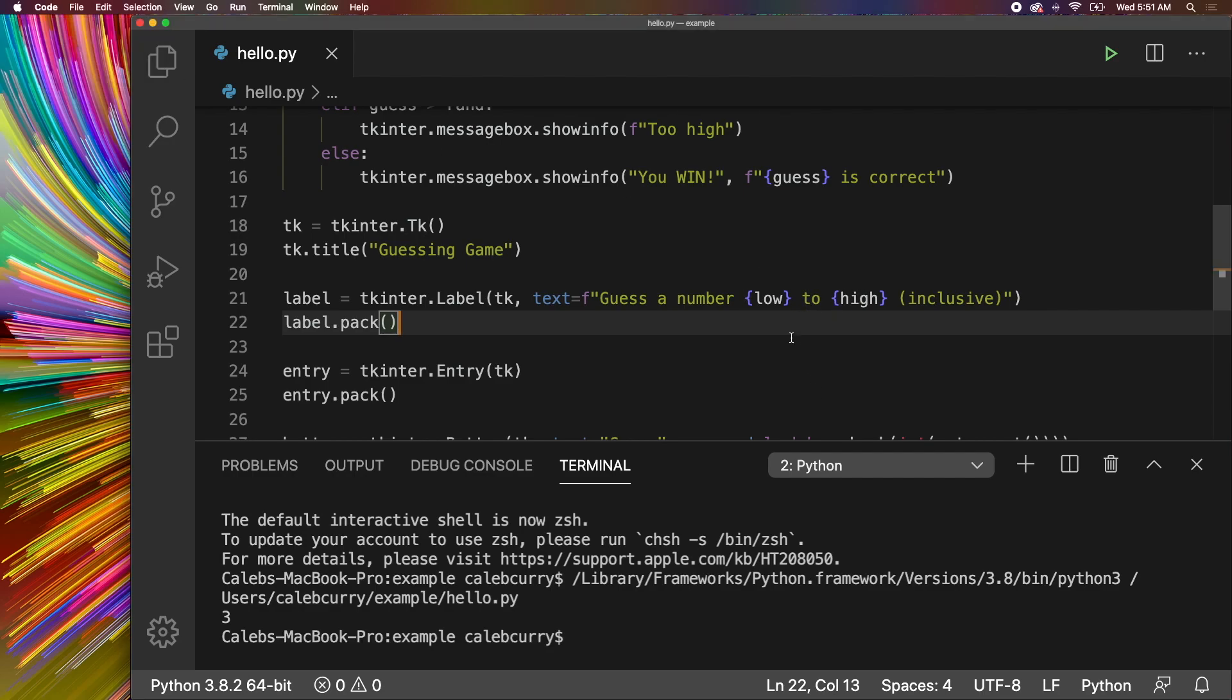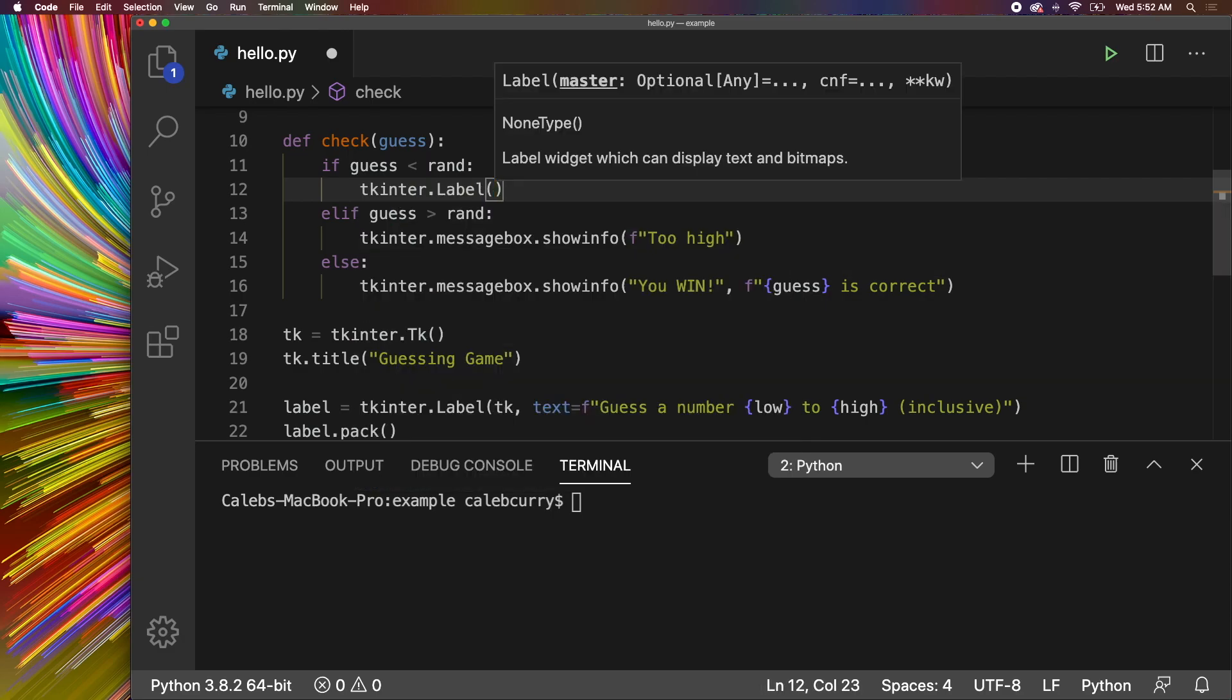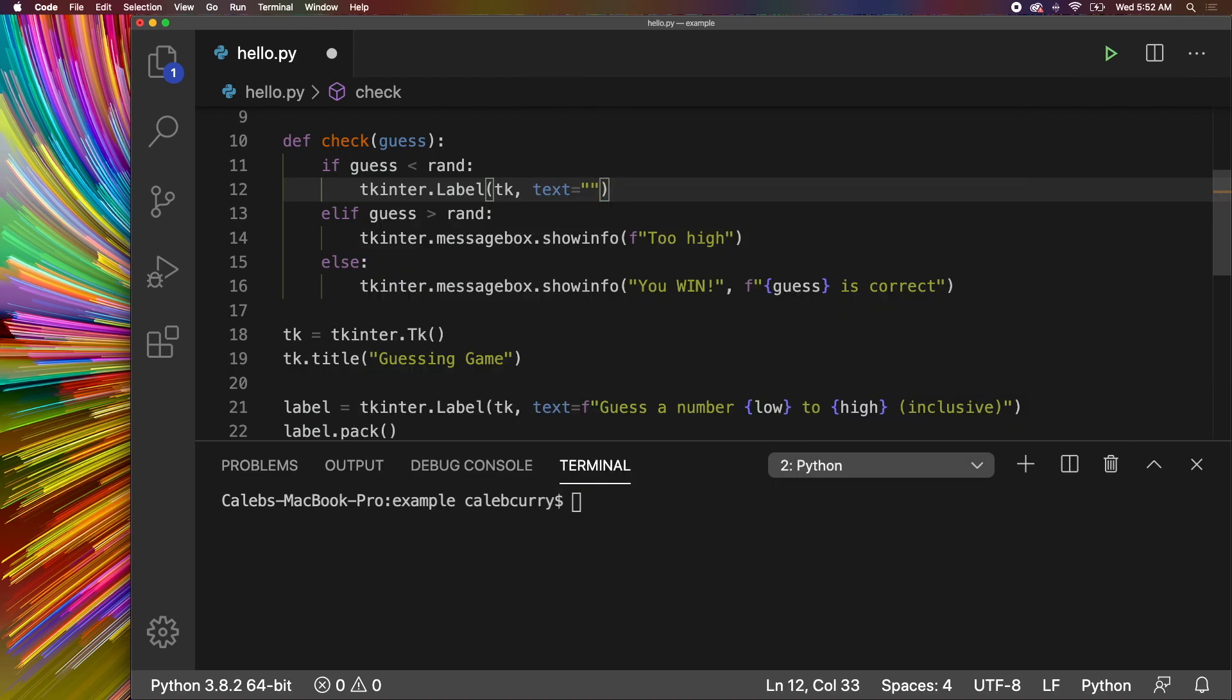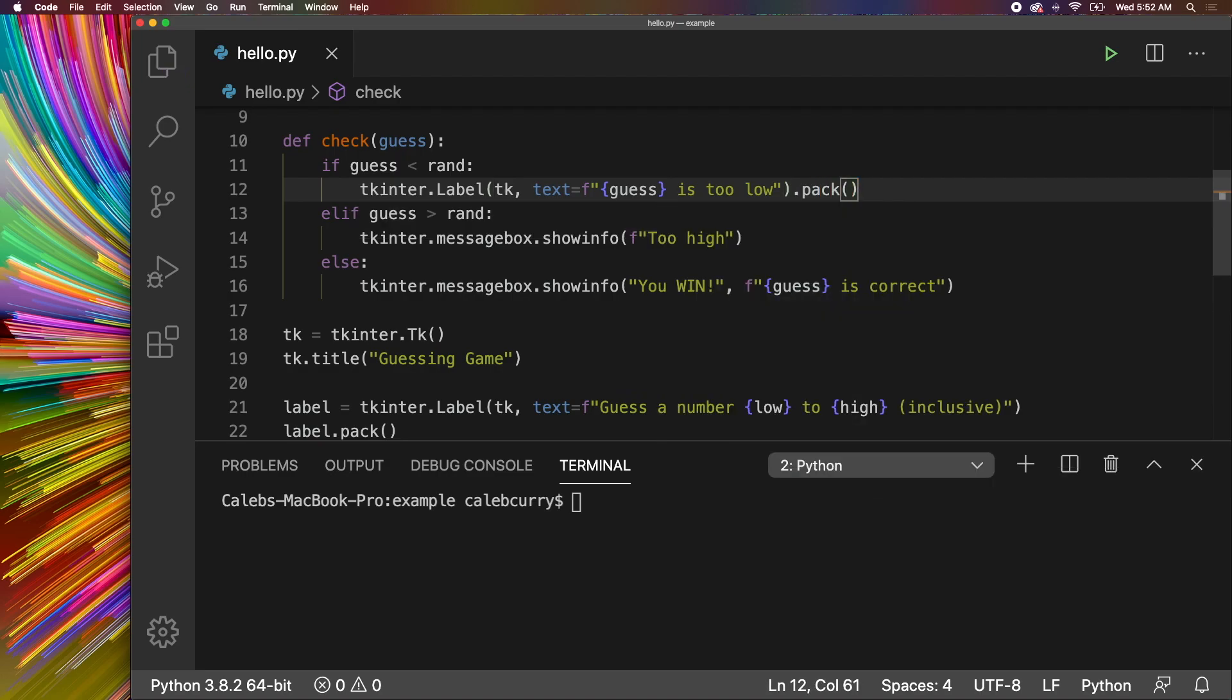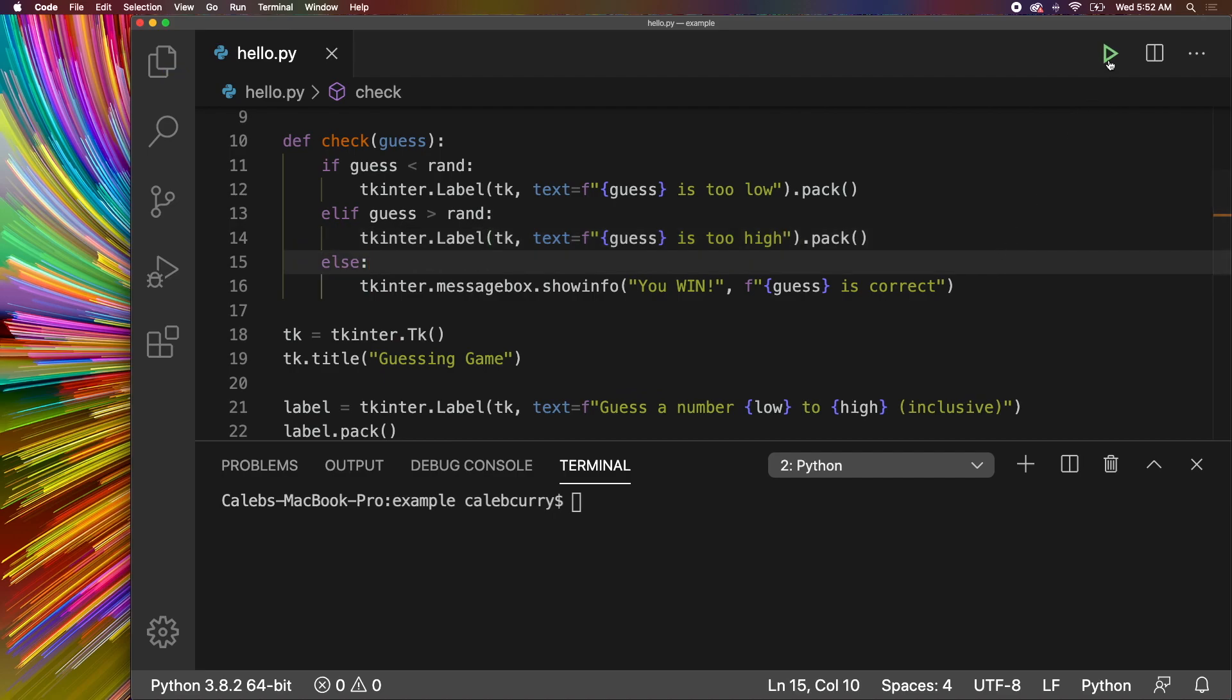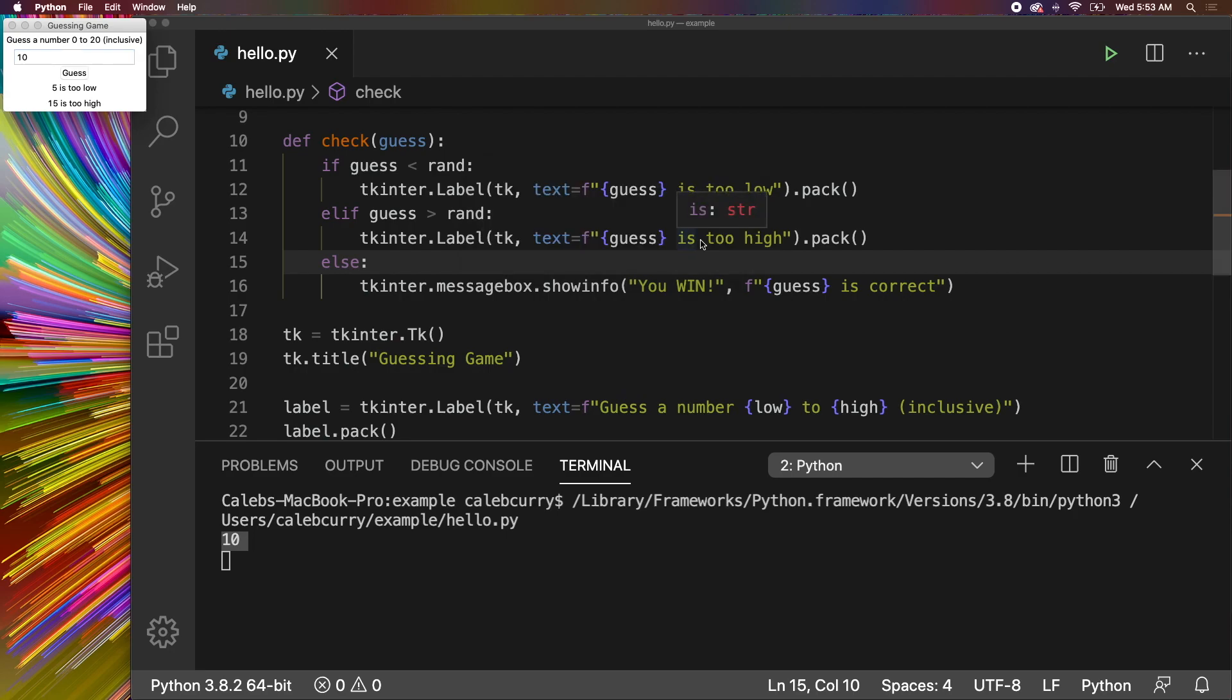Then I pretty much just want to do the same thing. Create a new label for too low or too high. So what we would do is just say tkinter.label, pass in tk here and the text is going to be format string guess is too low. And then we could just call pack on this directly and we don't even need to assign this to a variable because we're not going to need to keep that reference. So we're going to take this, copy it, paste it here because we're going to do a very similar thing. But now we're just going to say too high. So let's run this and try it out. We'll say 5, hit guess and it says 5 is too low. Say 15, hit guess. 15 is too high. Then we get it right in the middle which is perfect because that is the answer. 10, hit guess and it says 10 is correct.